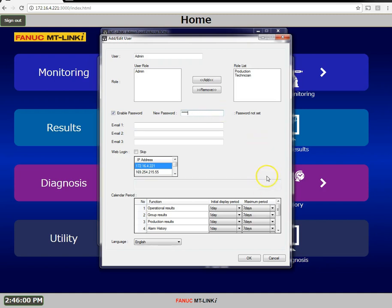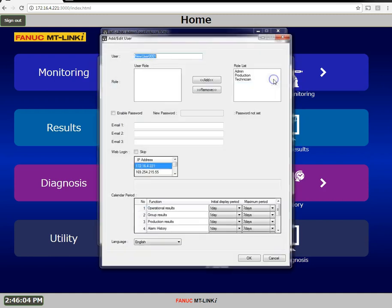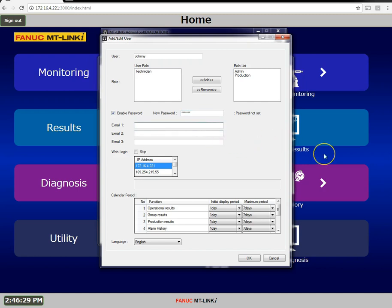Add another one and this is going to be for a technician and our technician is Johnny. Johnny to log in he'll need a password and I'll say that his password is also the same, it's going to be johnny1. I'll put in Johnny's email address.